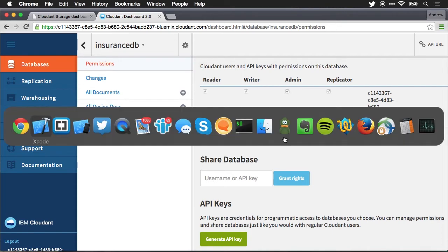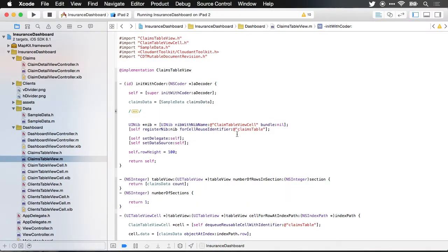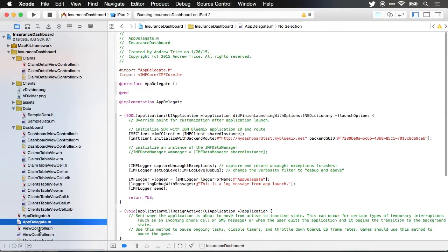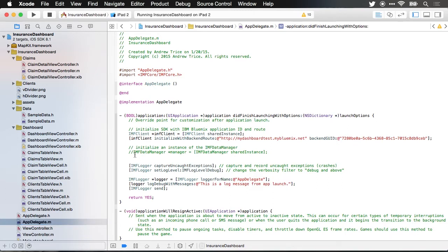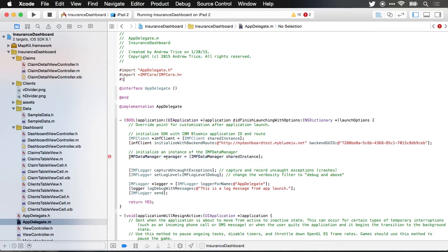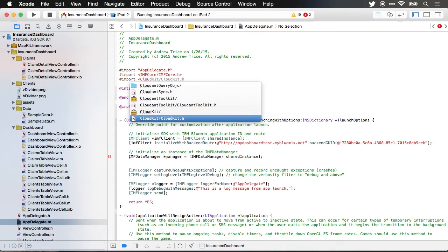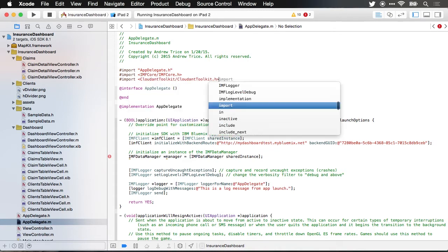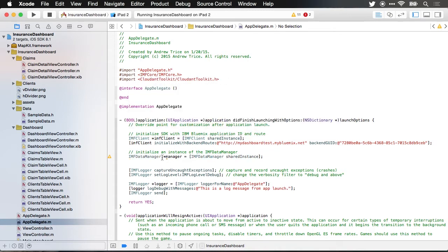Next I want to jump back over to Xcode. So we'll jump back over to the app delegate class and right here let me just uncomment where I've already set up the IMF data manager and of course let me import the Cloudant toolkit. We've now initialized the data manager which is the central point of communicating with the Cloudant database.